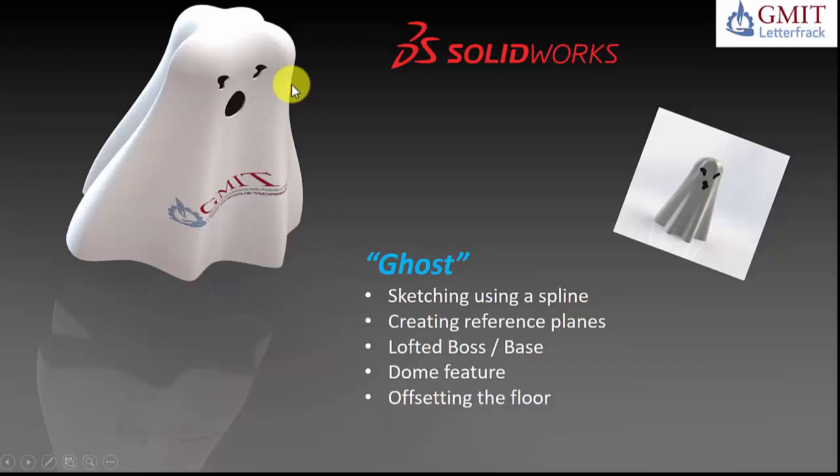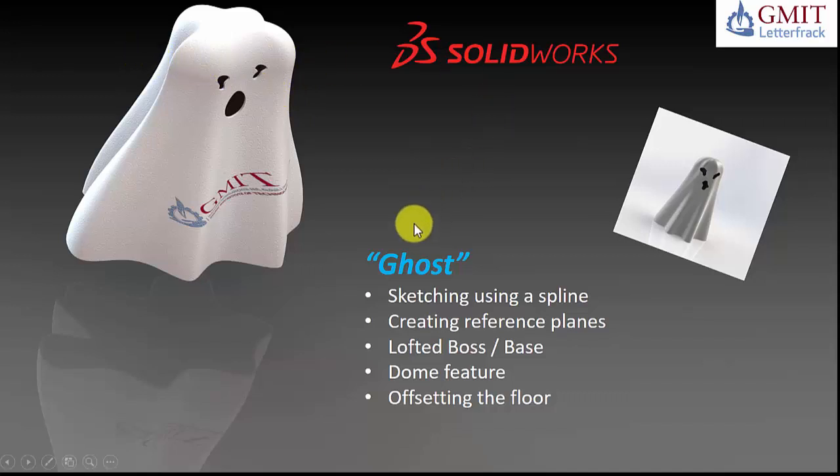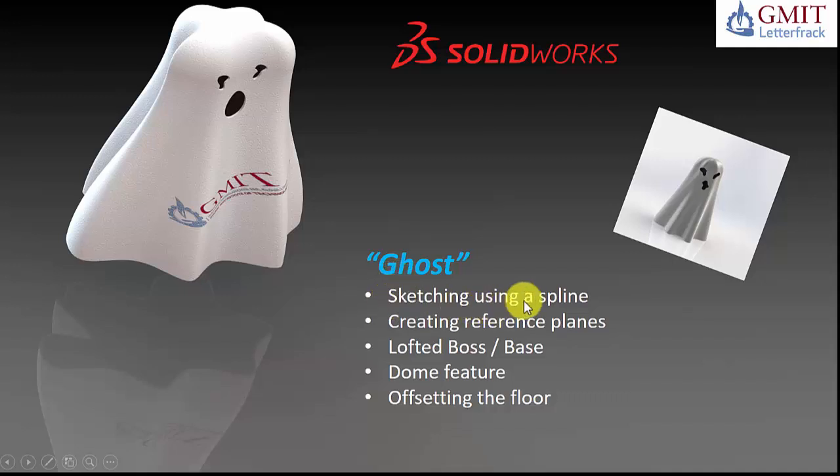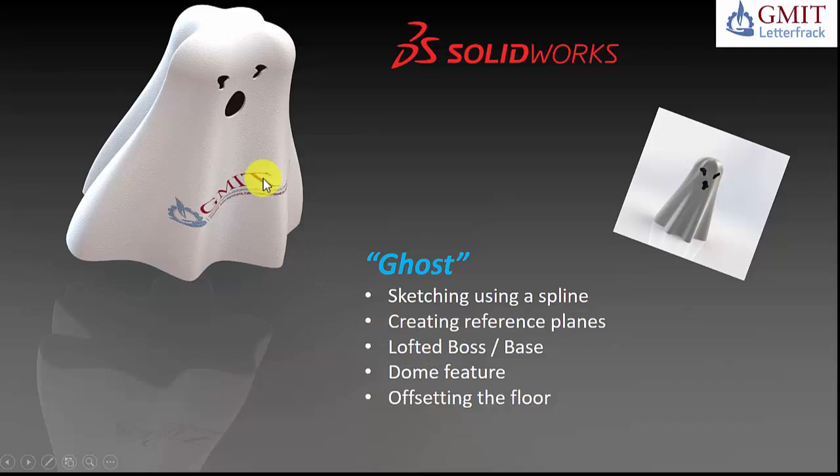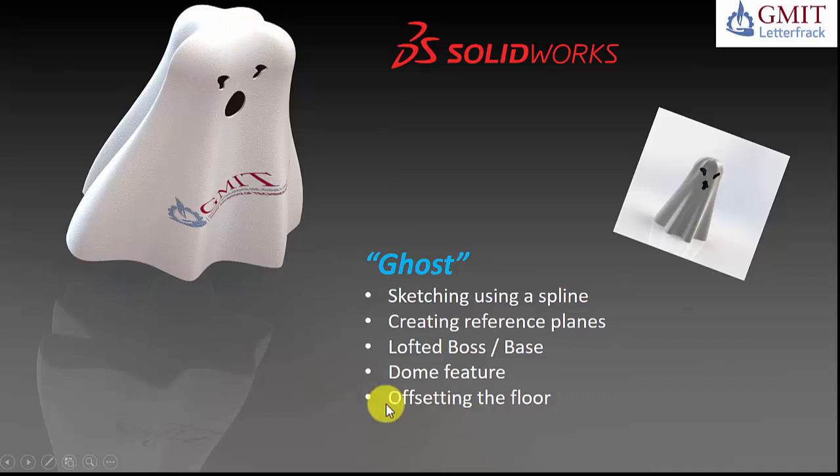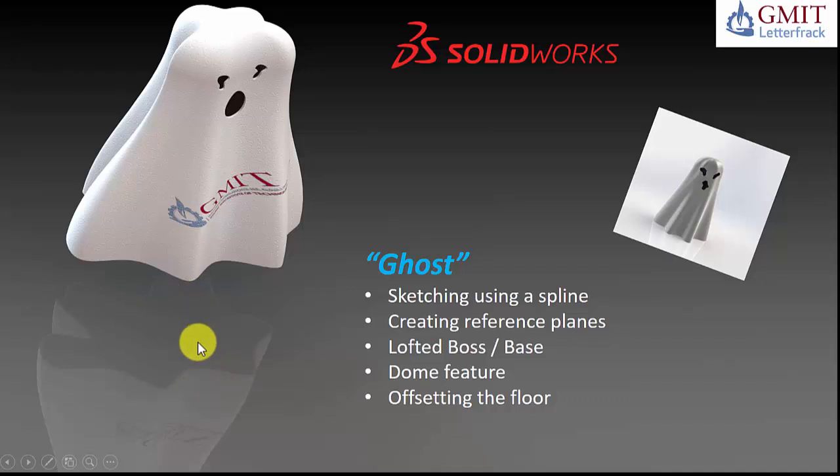So this is the project we're going to work on in this tutorial. It's a simple enough project, a Halloween ghost, seeing as it's that time of year again. It covers some nice quirky features. For instance, we're going to begin by using a spline to sketch out the base of the ghost. We're also going to need to create a number of reference planes. The main body itself will be generated using a lofted boss base and we will add the top using a dome feature. We'll also use the shell feature to hollow it out and we'll also look at how you offset the floor. In this case, to give this ghost the impression of flying, but that offsetting of the floor is also useful in other applications as well.